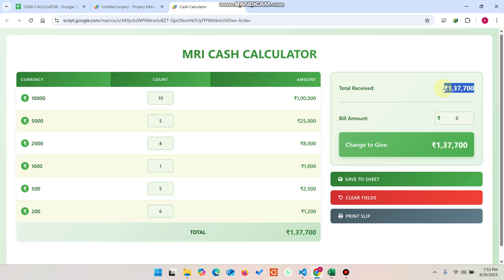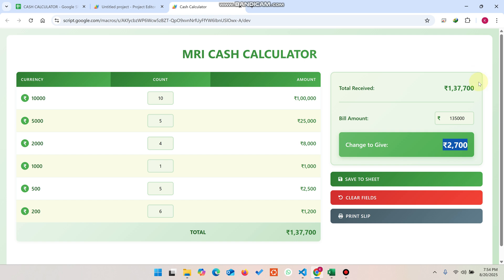You will see here the total cash received. The amount is 137,700. Your billing amount is 135,000, so you can see here 2,700 rupees you need to give as change. If your amount is exactly the same as your bill amount, you will see zero balance here.